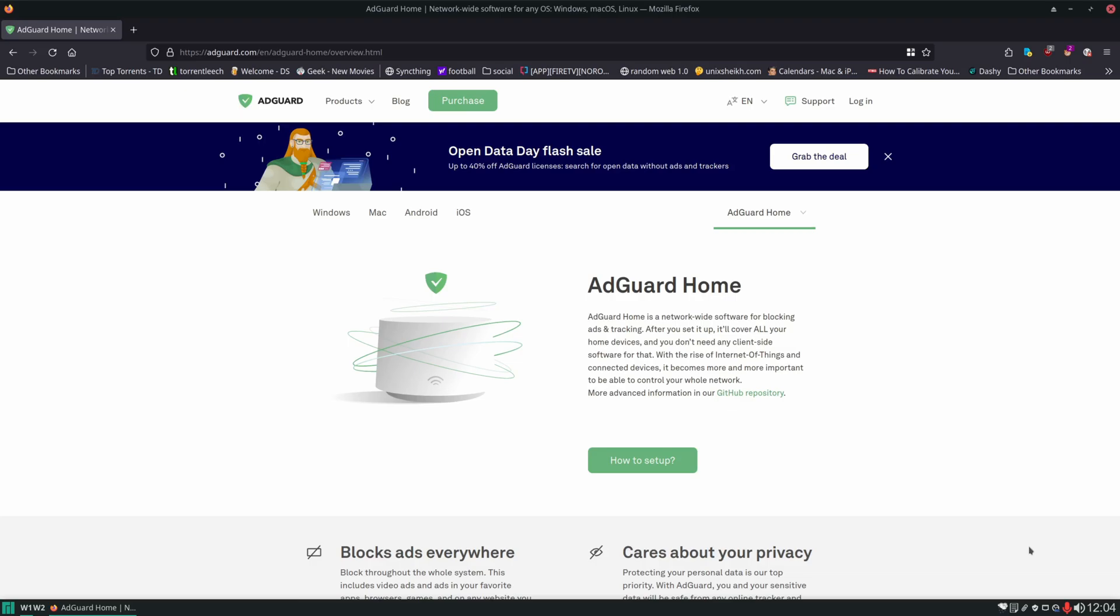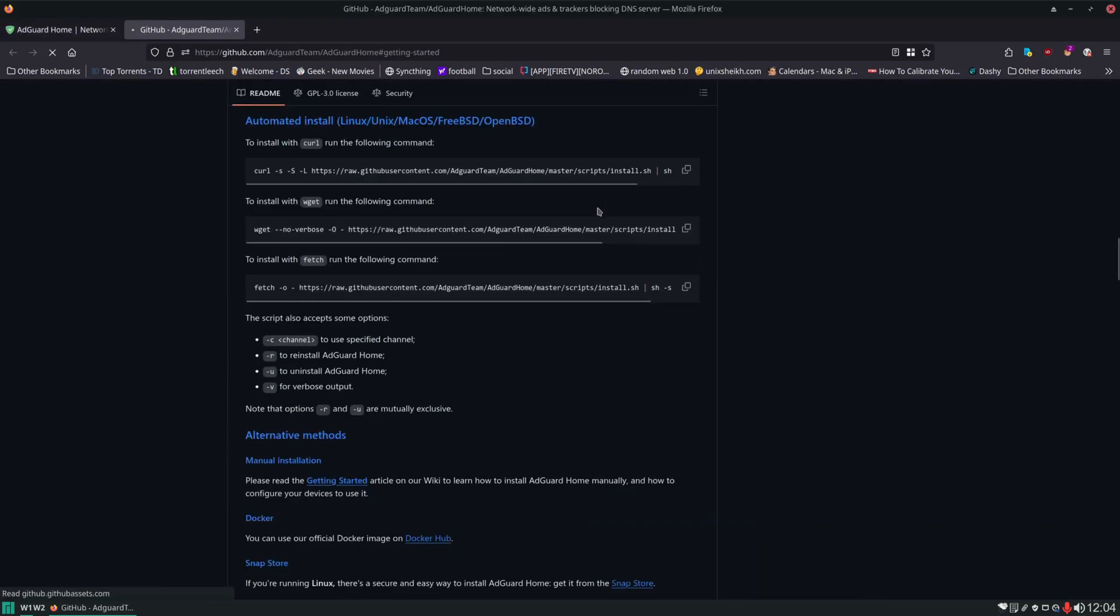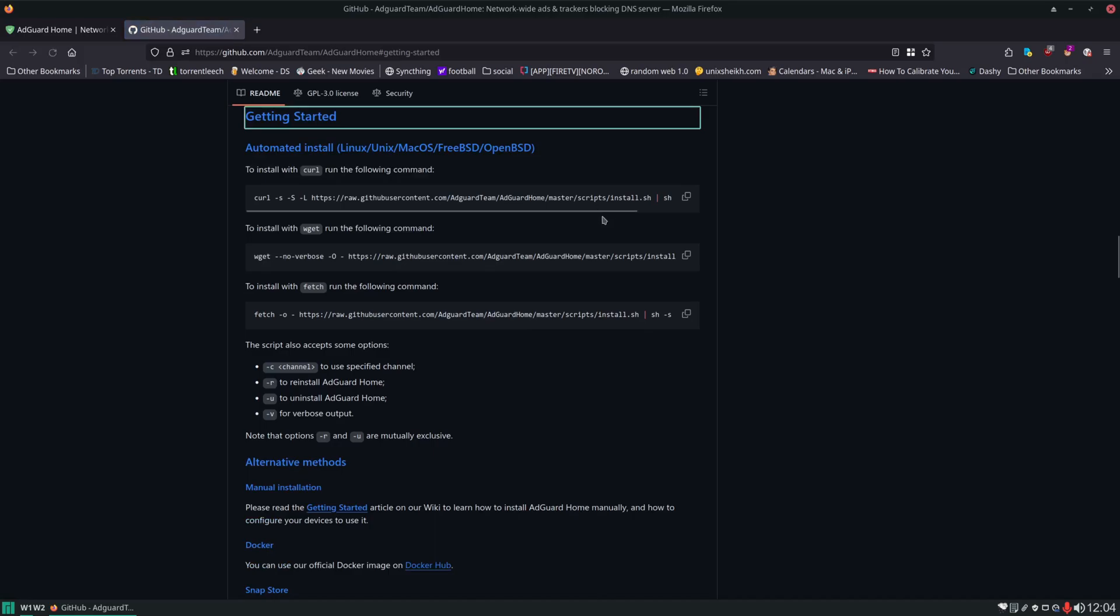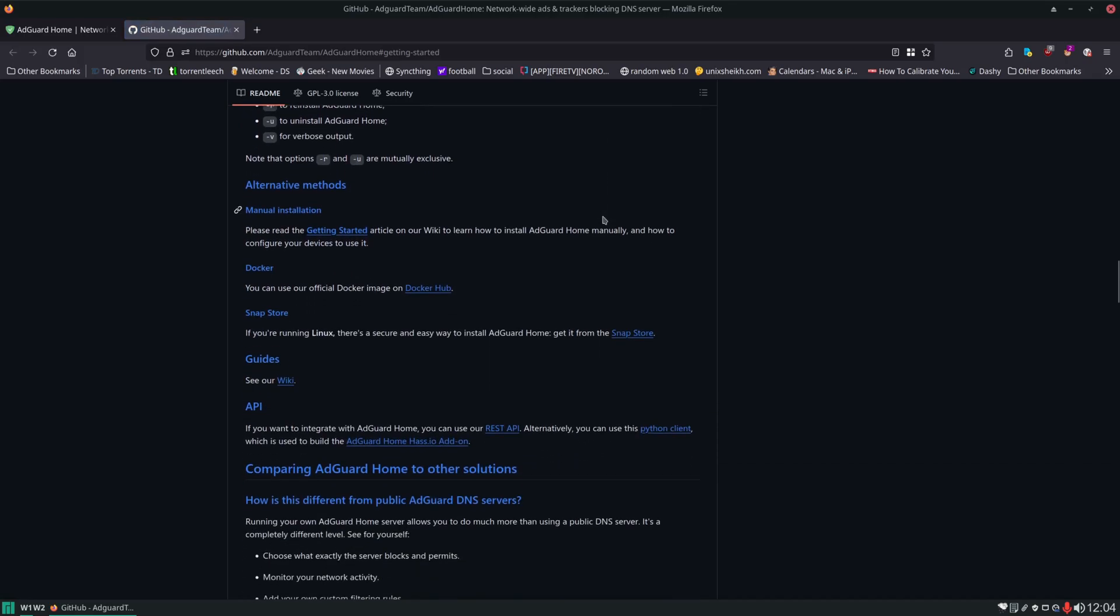Let's jump right in and click on how to set up. This brings us to our GitHub page where we can scroll down and click on Docker Hub.